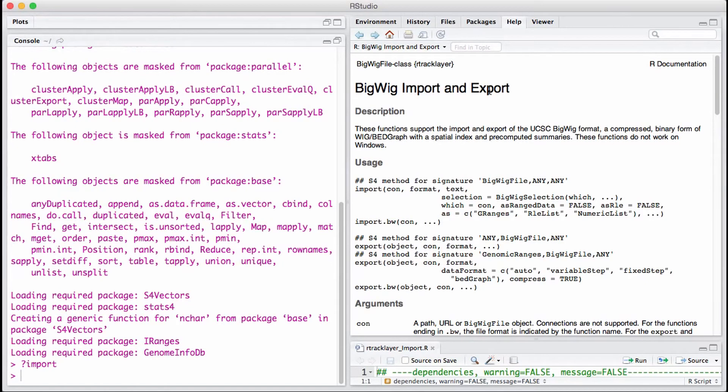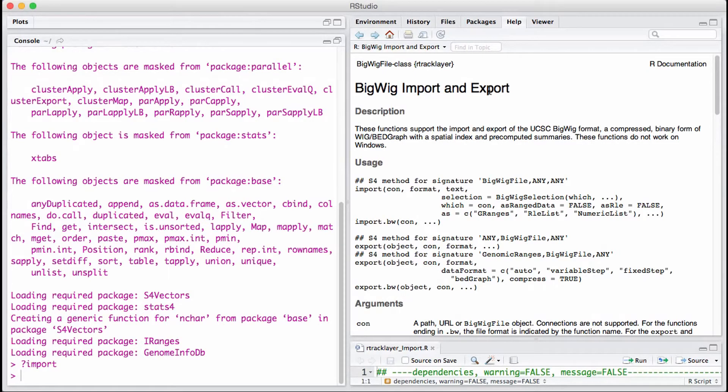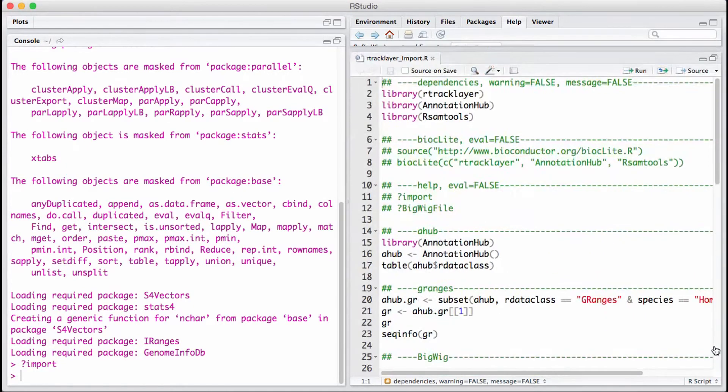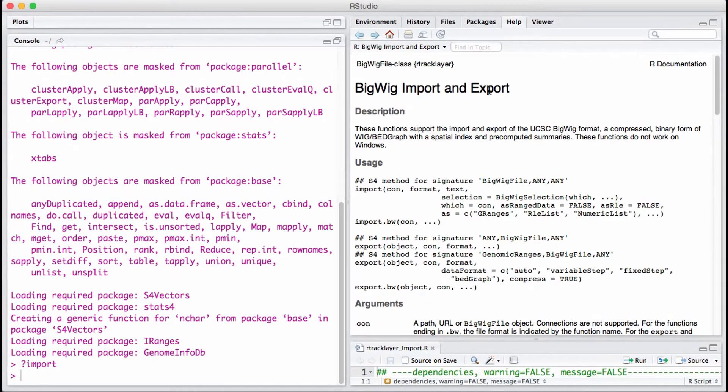We're going to look at the bigwig file. Basically, a wiggle file in our case has some sort of numeric value along the genome. A bigwig file contains a single vector across the entire genome, but it is compressed, and therefore it makes it easy to extract a specific value for a particular region.